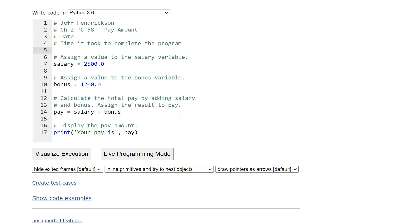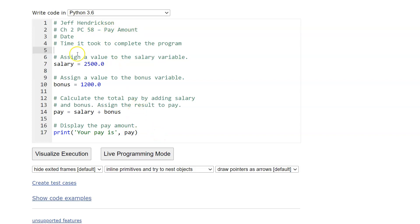I know I've mentioned it before, but these are some of the things that you should be including in your program. I want to see these things: your name, the number location of the assignment, so Chapter 2 Programming Challenge 58, that actually doesn't exist, I just made this up. And then the name of the program, so pay amount. The date that you're turning this in, and approximately how long you think it took to complete the program. Just however many minutes it took you to do it. So that's kind of your header each time.